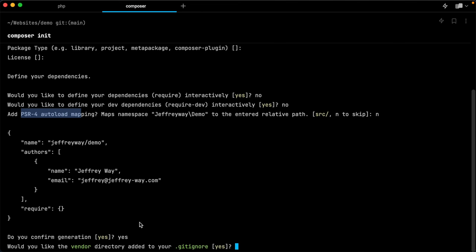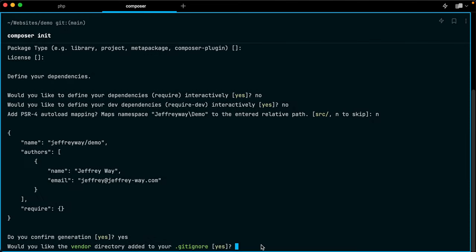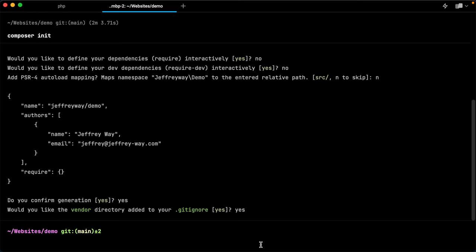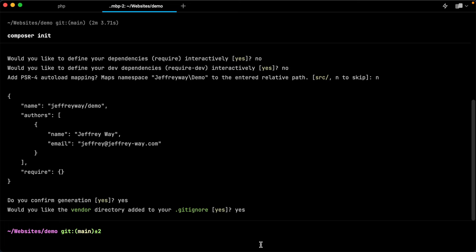All right, would you like the vendor directory added to your git ignore? So this means, do we want this folder to be included? Ultimately, when I push all of this code up to a production environment? And generally, no, you don't want to do that. So we can add the vendor folder to this dot git ignore file. And that is a way to instruct git to ignore this directory. That's exactly what it does.